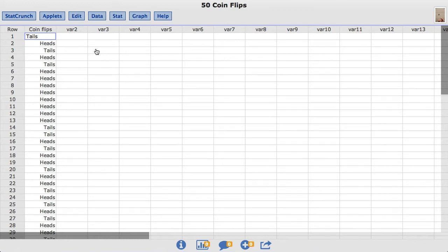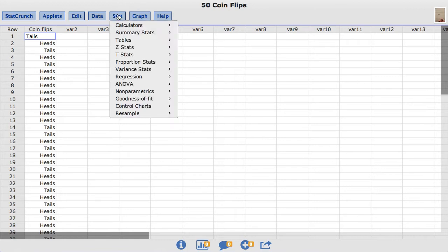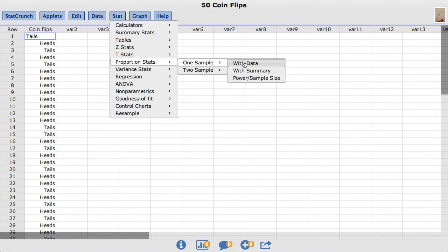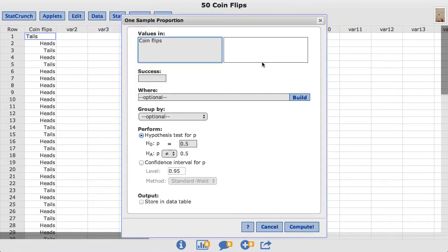To conduct the appropriate hypothesis test, under the stat menu I'll choose proportion stats, one sample with data. In the values inbox I'm going to choose the coin flips column.